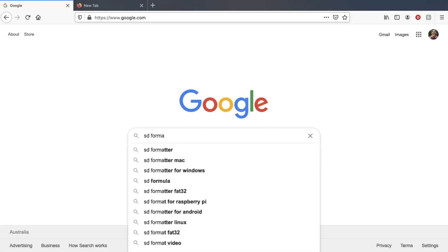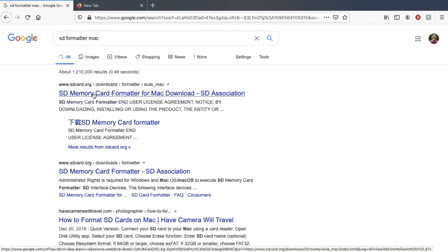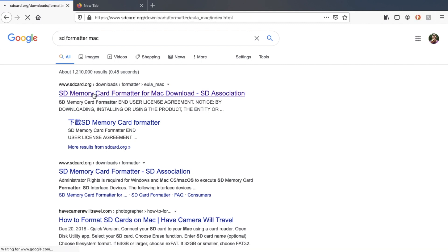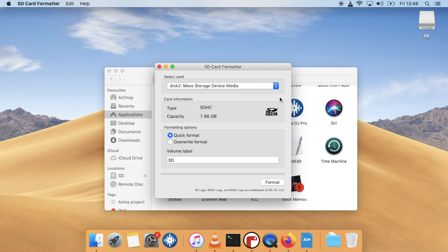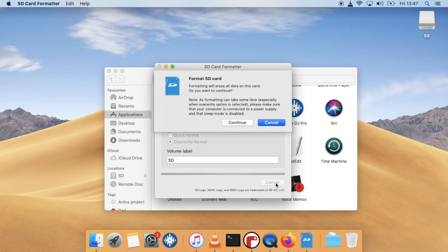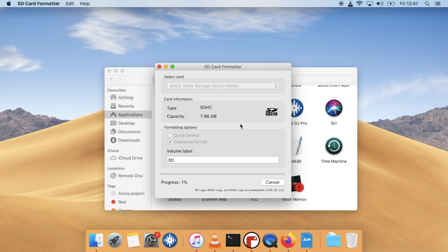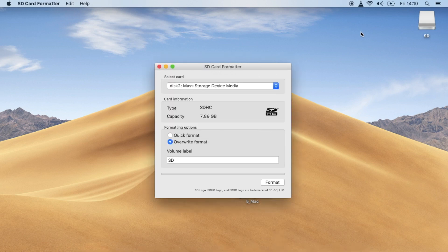First, let's go ahead and format our SD card. I tend to use the SD formatter from sdcard.org, but you can use whatever formatter you like as long as it's in FAT or FAT32. Go ahead and format your card. Make sure that you do a full overwrite as it's best to clear everything off the card.